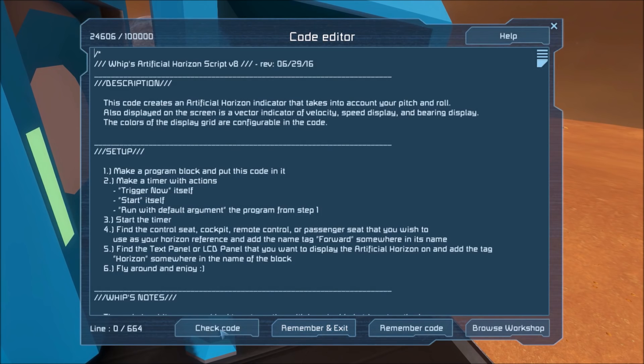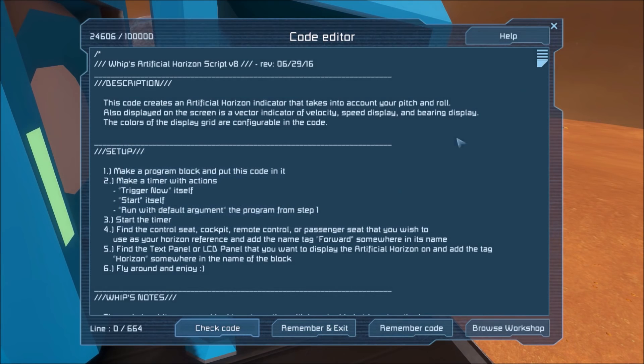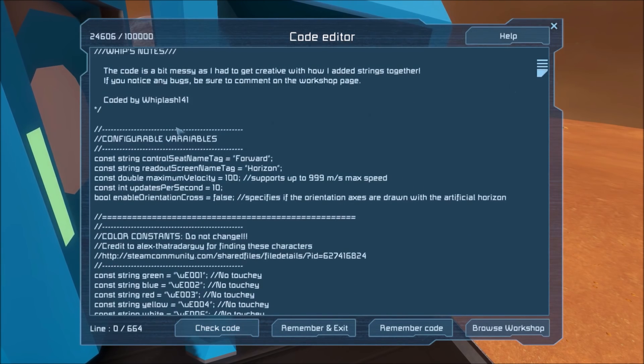Hit check code, make sure it compiles. You'll see this is the setup right here, but I'm going to walk you through it. These are the configurable variables — I'll come back to this a little bit later.